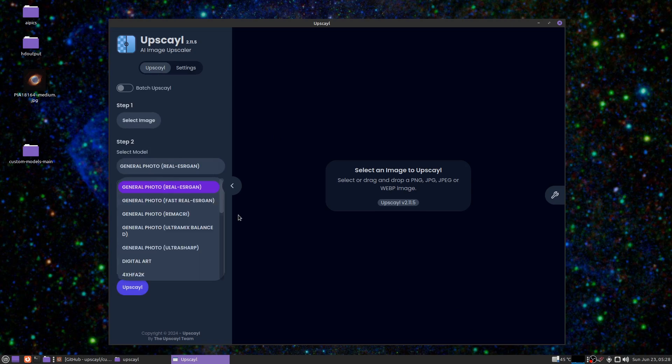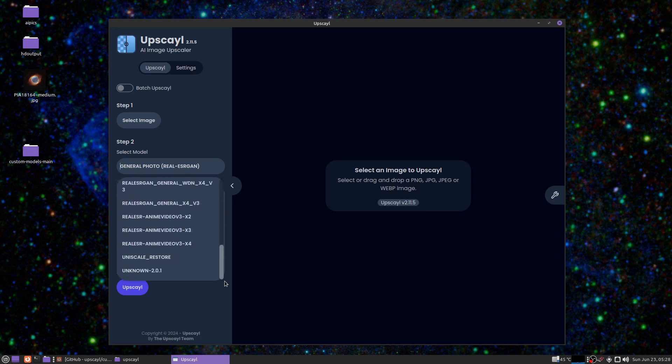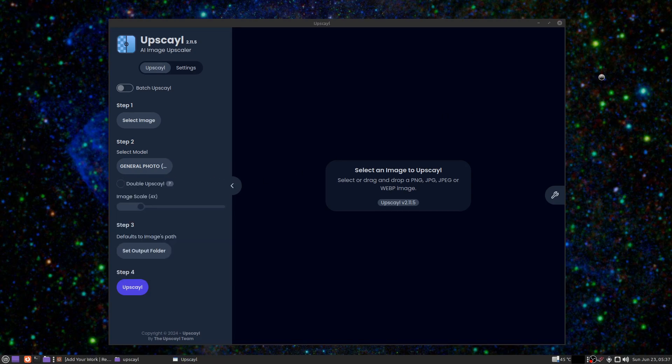Once you click back here, see normally this only goes down to digital art, but now you can scroll down and you've got all these extra models. It's really good, the more you can have the better. Here's where the